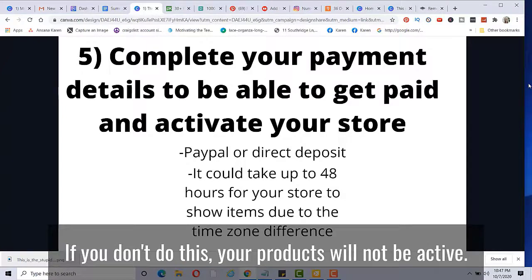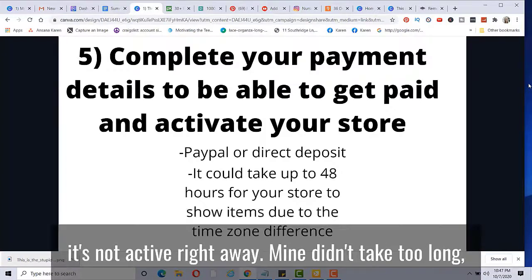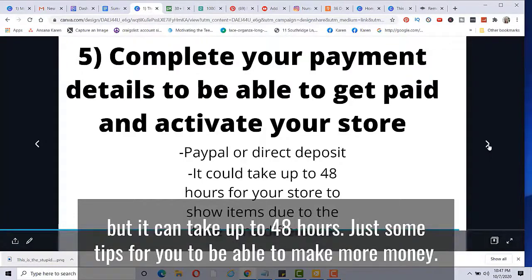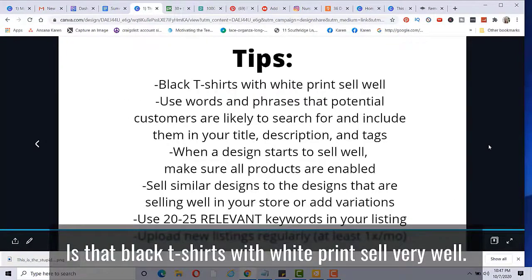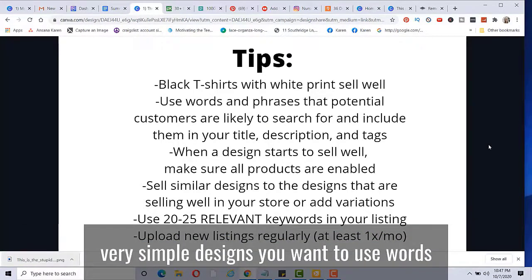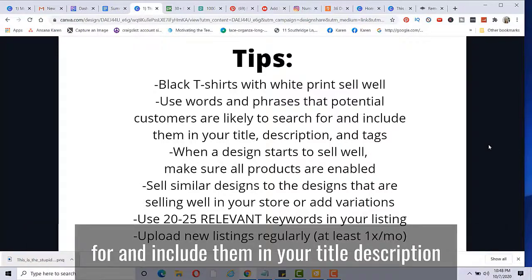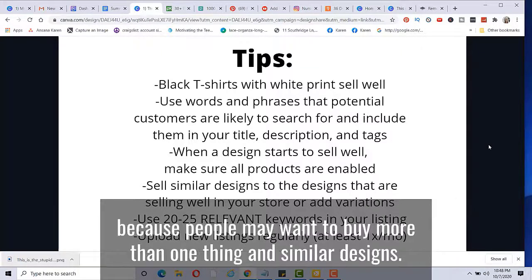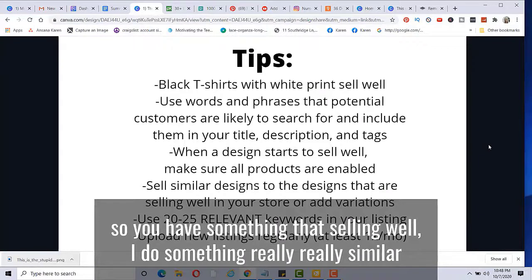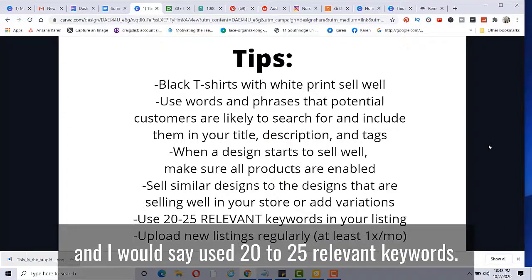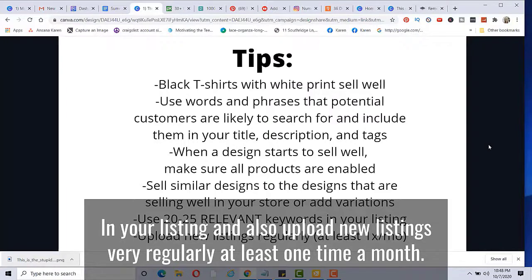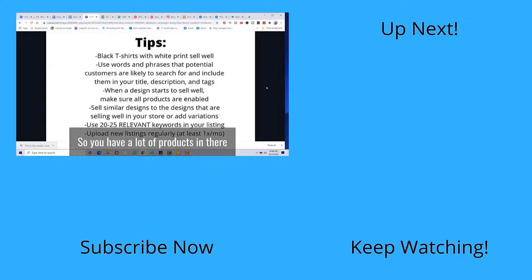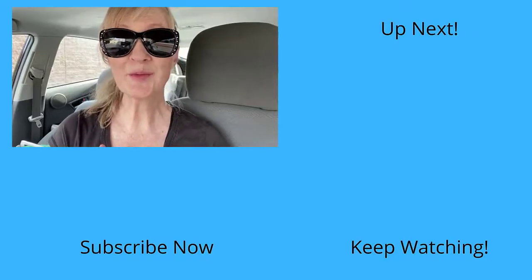You want to make sure that you complete your payment details in order to get paid and activate your store. If you don't do this, your products will not be active. You can get paid via PayPal or direct deposit. And I found that once you create your store, it's not active right away. Mine didn't take too long, but you can take up to 48 hours. Just some tips for you to be able to make more money is that black t-shirts with white print sell very well. You can find like most of the bestsellers, they're just very simple designs. You want to use words and phrases that potential customers are likely to search for and include them in your title, description and tags. And when a design starts to sell well, make sure all the products are enabled because people may want to buy more than one thing. And similar designs, I would add to the designs that are selling well. So you have something that's selling well, I do something really similar or add variations to it, add different colors of t-shirts to it. And I would say use 20 to 25 relevant keywords in your listing and also upload new listings very regularly, at least one time a month. So you have a lot of products in there for people to choose from.